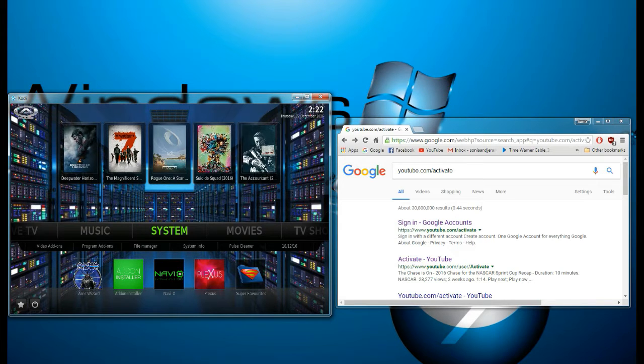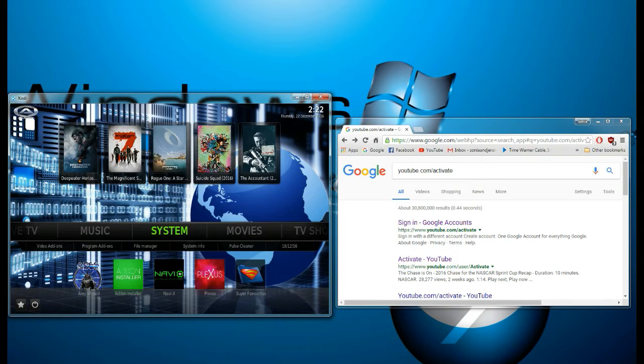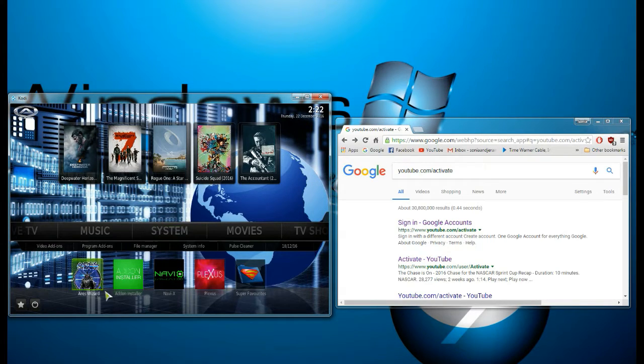So if you're still having trouble with yours, maybe this might help. In order to get to YouTube on your Kodi, you need to go to the video add-ons.